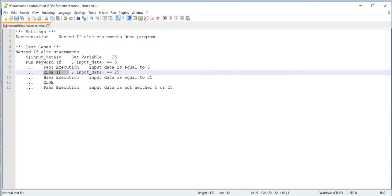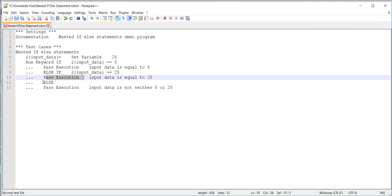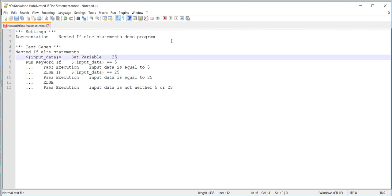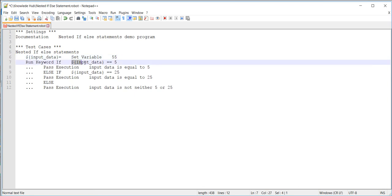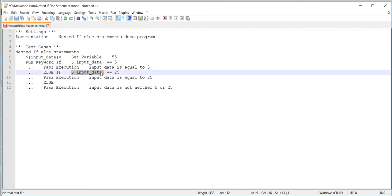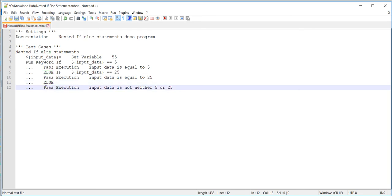In the else-if case, if input data is equal to 25, that's correct — line number ten command is going to execute and lines eleven and twelve (the else statement) are skipped. If the value is neither five nor 25, then both conditions on line seven and line nine are false, control comes to the else statement, and line number twelve executes: 'input data is neither 5 nor 25'.